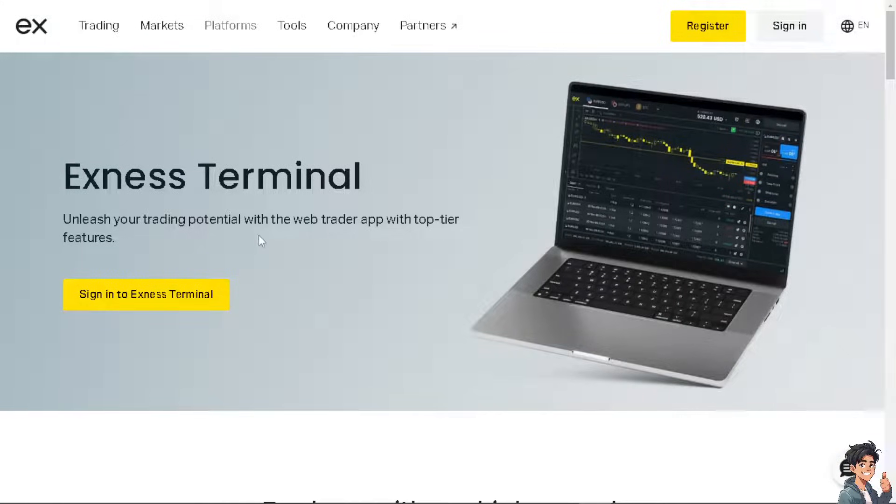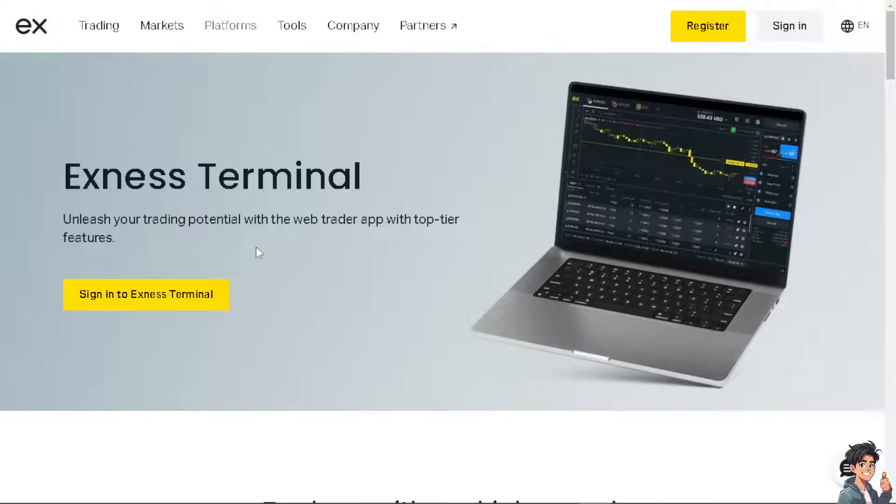You can unleash your trading potential with the web trader app with top-tier features, similarly to TradingView. Because I've done that in the past, I was looking for an integration between Exness and TradingView but I can't find it, and what I did was I searched and found some alternative and that is going to be the Exness Terminal.